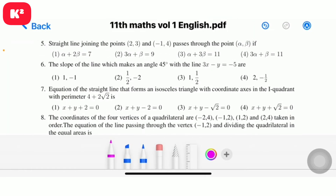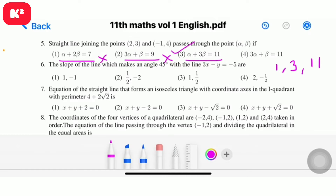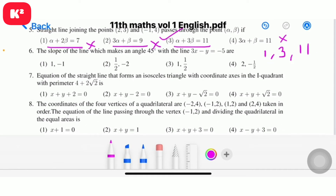Question number 5: the straight line joining the points (2, 3) and (minus 1, 4) passes through the point (alpha, beta). The answer should be in ascending order with odd coefficients. Coefficients: 1, 3, 11. Could be a third option. Question number 5, option 3: alpha plus 3 beta equal to 11.